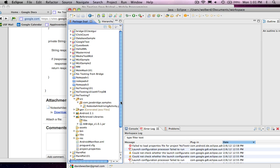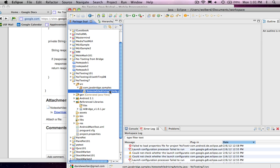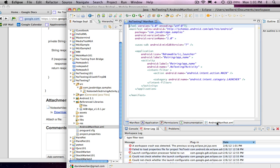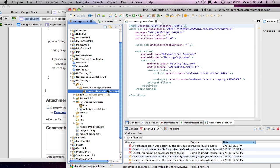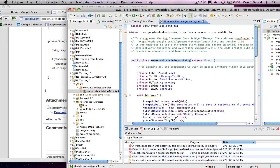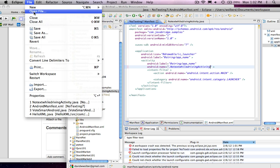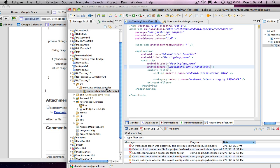There's one more bookkeeping thing to do. I've got this new file, but I need to make sure that my manifest file knows about it. I'm going to open up my manifest file, and if you go to the XML for it, you'll see the first activity that gets launched is set right here. We need to change that to this thing called NoTextingWhileDrivingActivity. I'll copy that, go back to my manifest, and change it. Now my app is ready to use this as the main window.